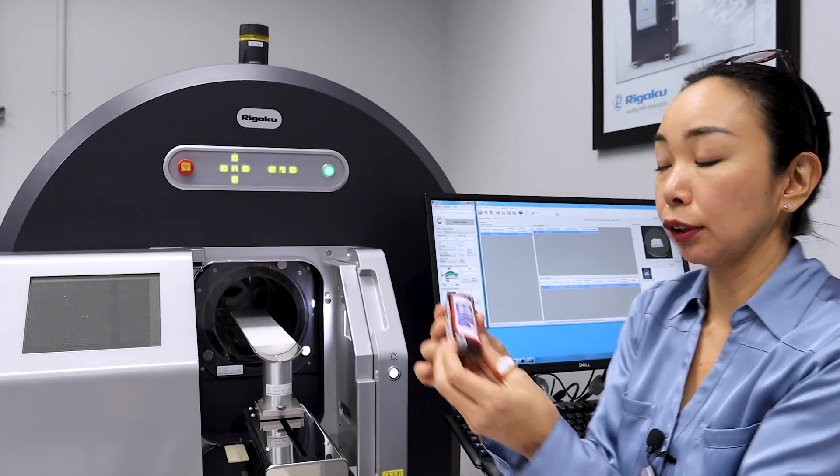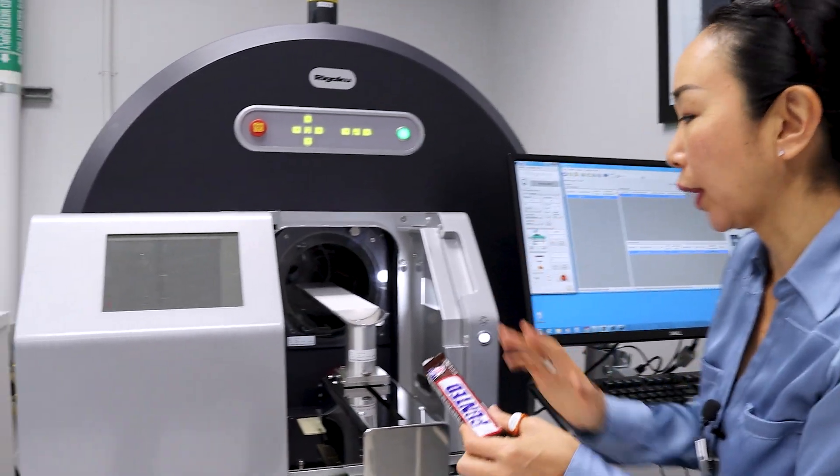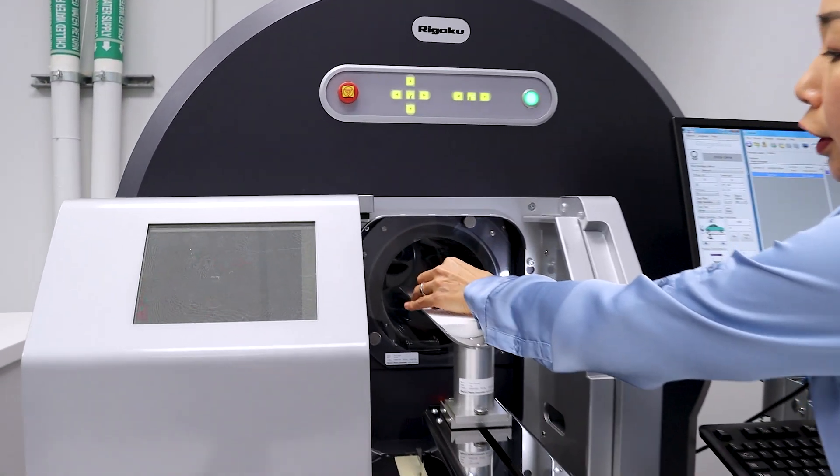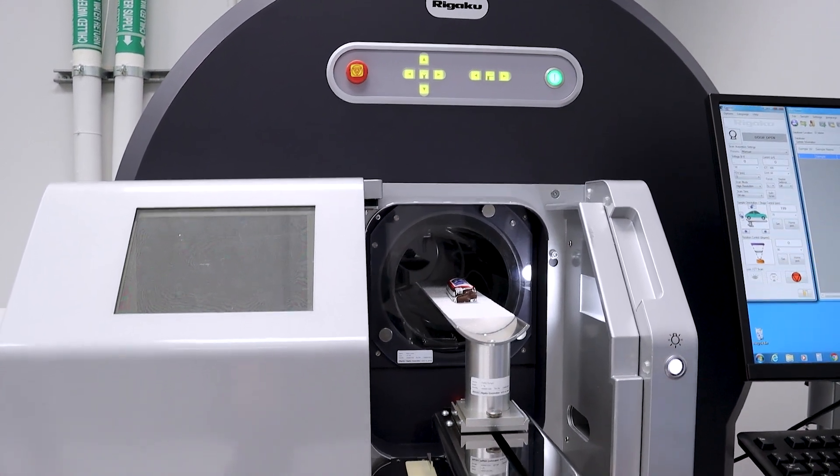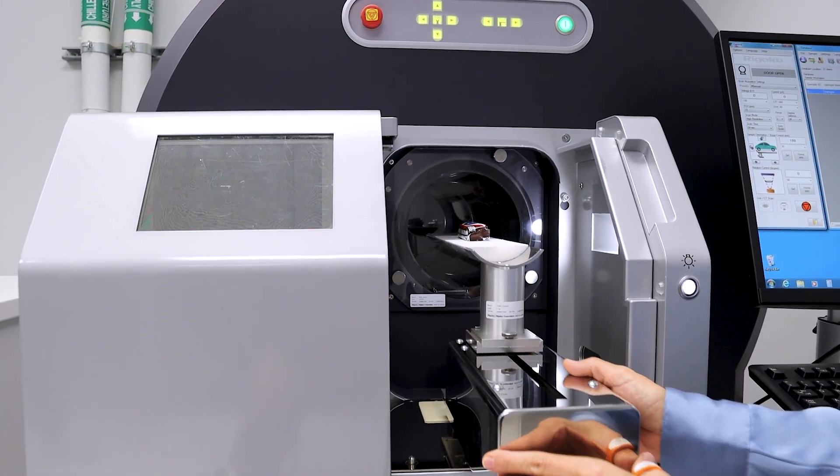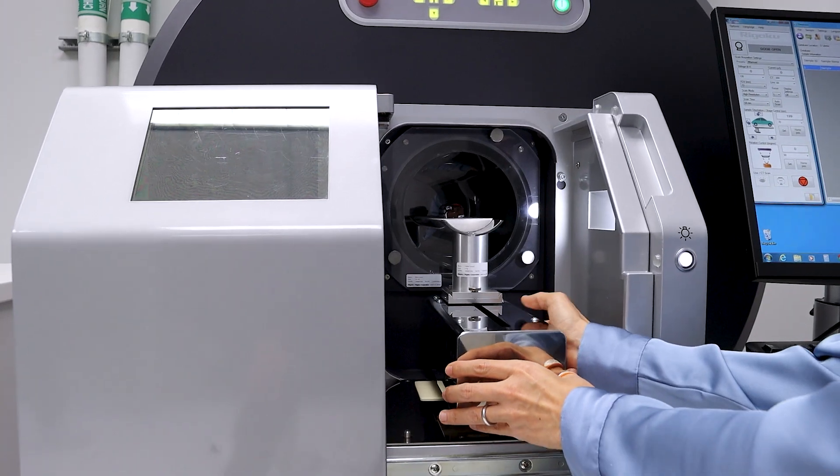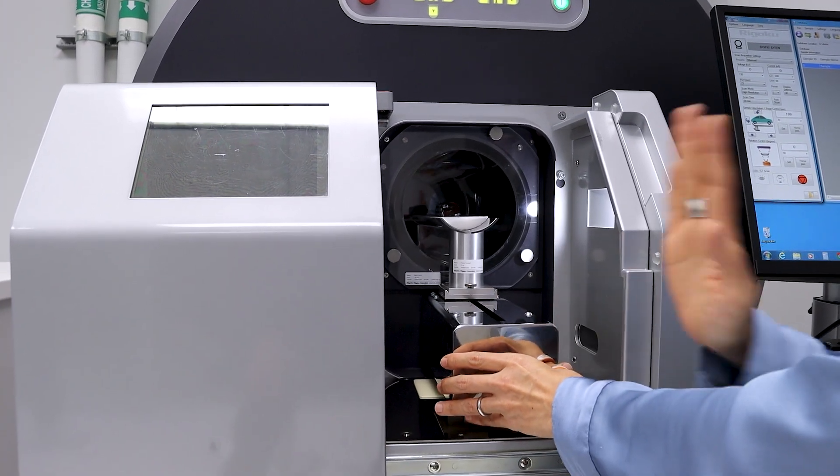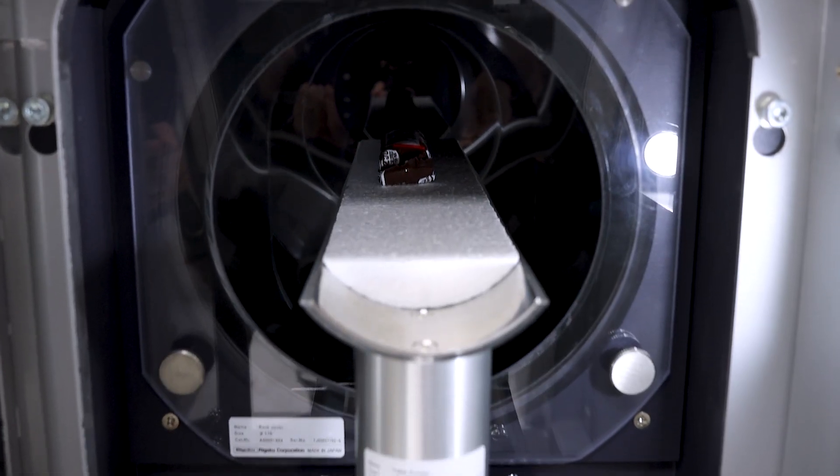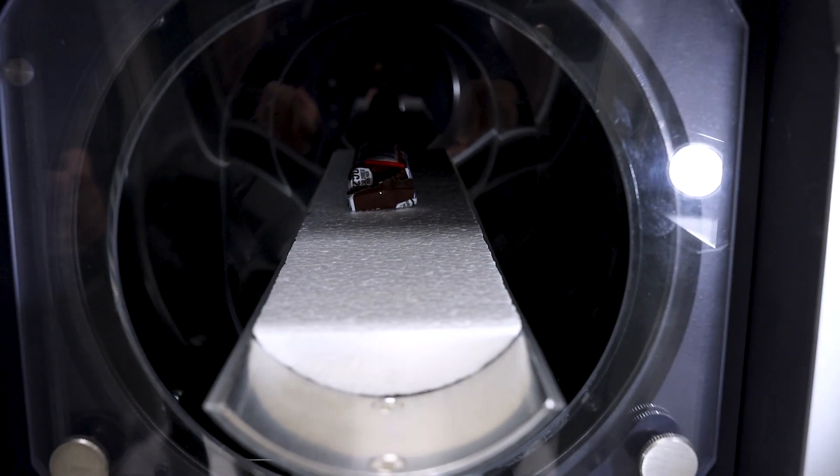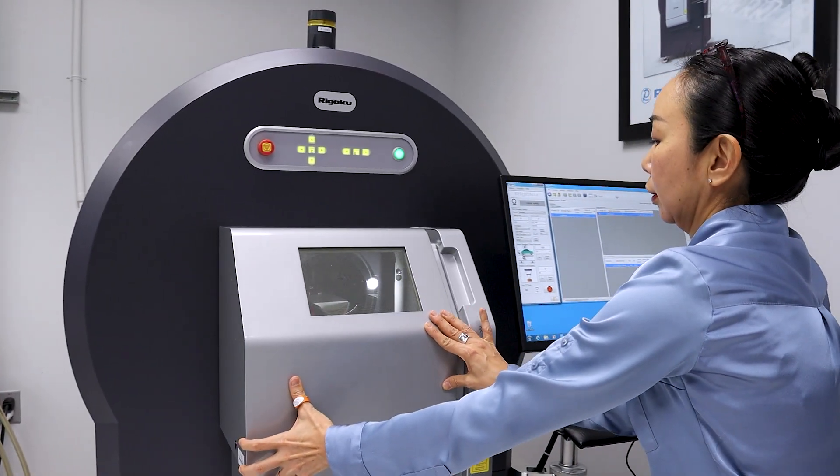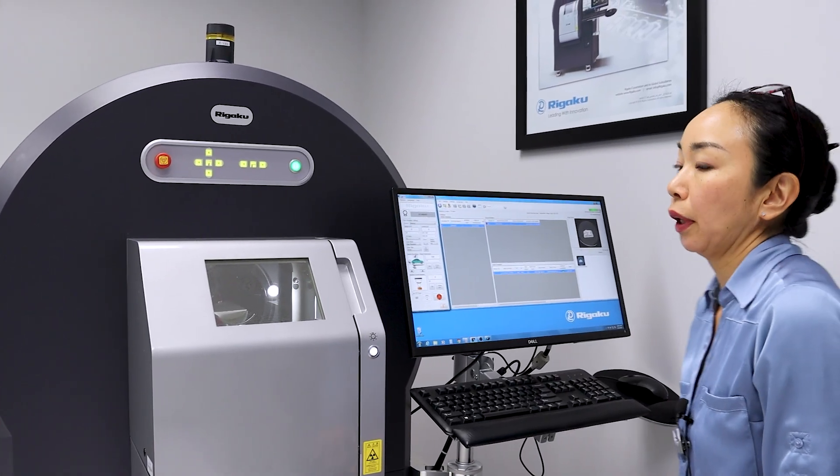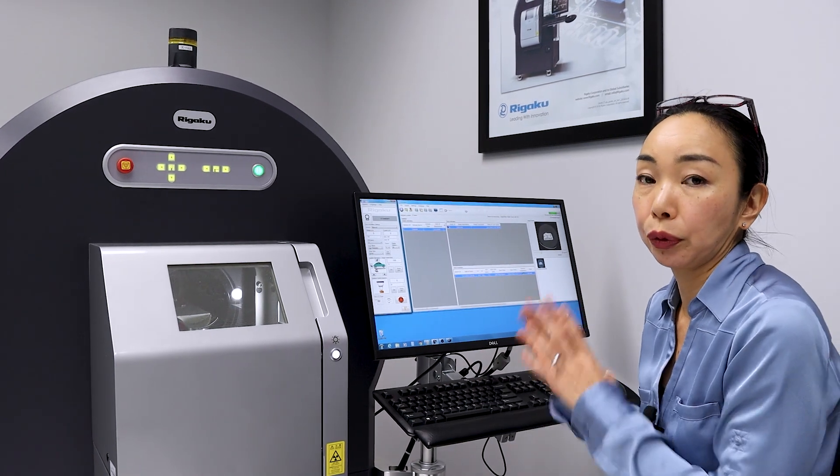Now, to set this on the machine, this is the beauty of the gantry system. You can just put it on the bed, and that's all you have to do. And you slowly slide it in. You don't need any double-sided tape or glue to hold the sample, because it's not going to move. So once the sample is set, you're going to do everything else pretty much on the computer.